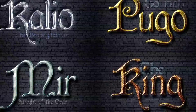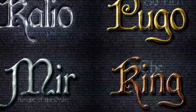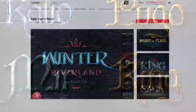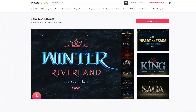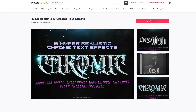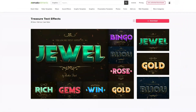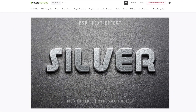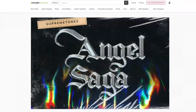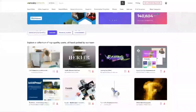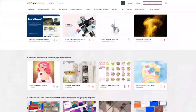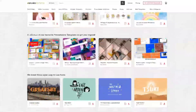Before we begin, make sure to check out Envato Elements. With one subscription you'll have unlimited access to assets such as the ones we'll be showcasing in this video — millions of creative digital assets with simple commercial licensing, and you can cancel at any time. Subscribe now with the link in the description below.